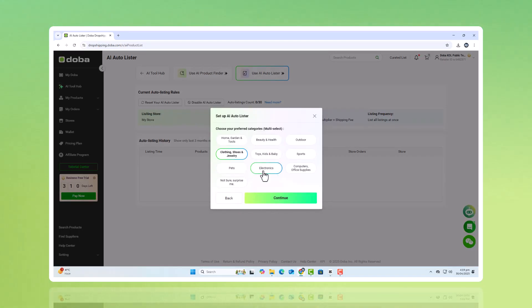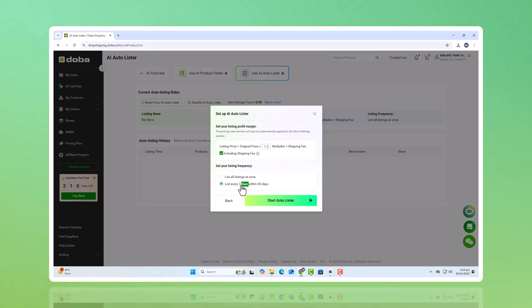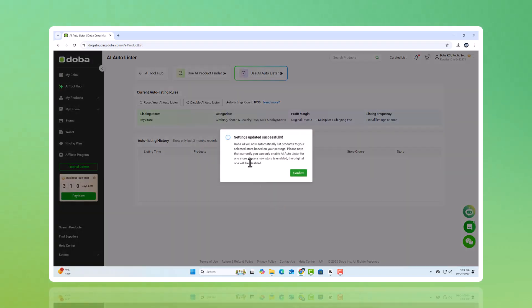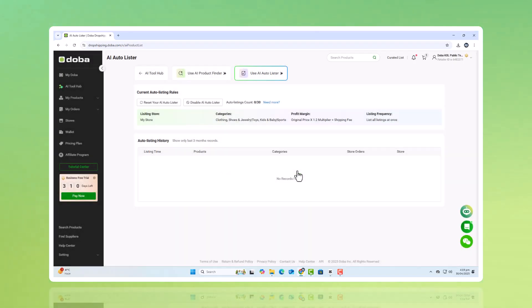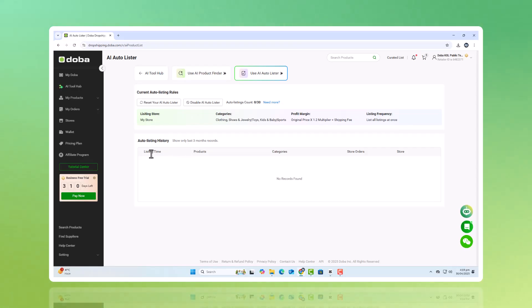Product descriptions, images, categorization, even pricing suggestions are all handled seamlessly. You don't have to spend hours manually uploading, editing, or organizing. And it's not just about new products. Real-time inventory synchronization ensures that your store always reflects what's actually in stock. If an item sells out with the supplier, it's instantly updated on your site, protecting you from overselling and improving customer trust.